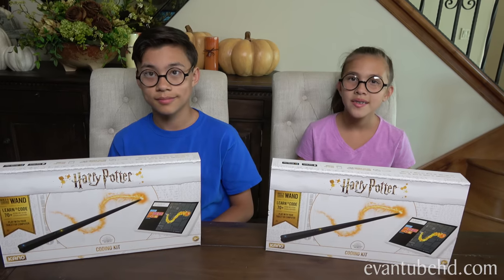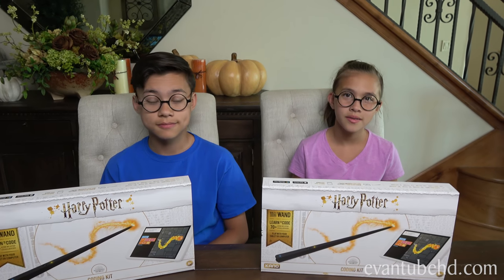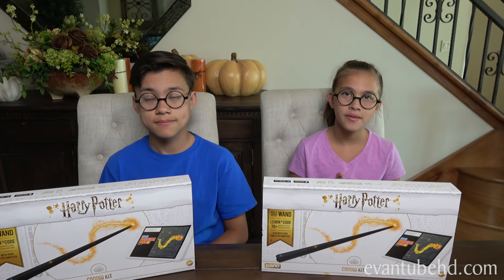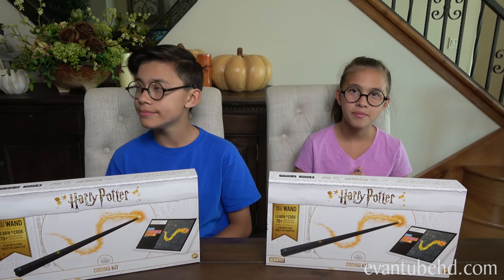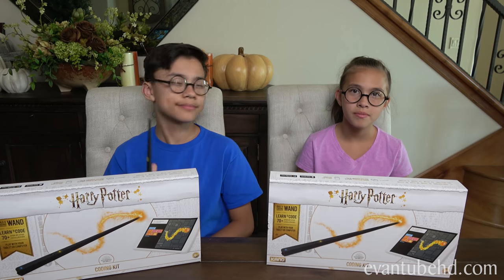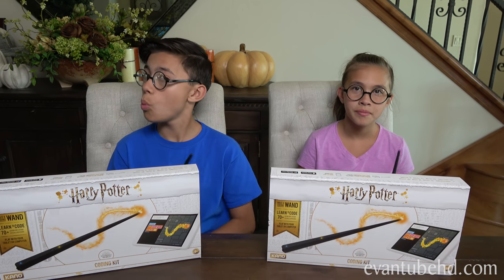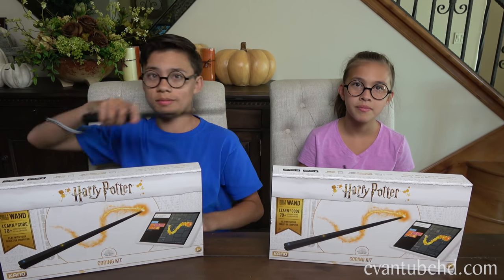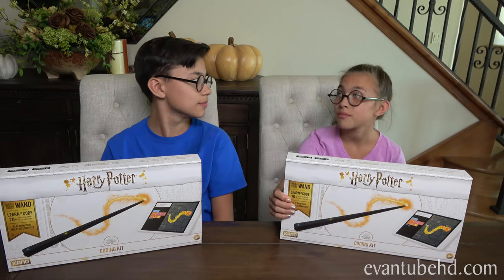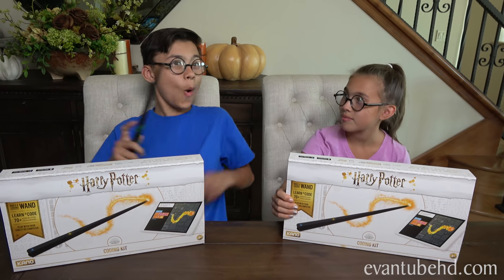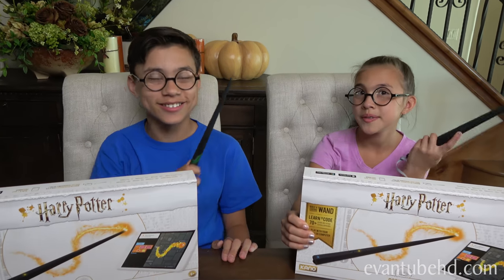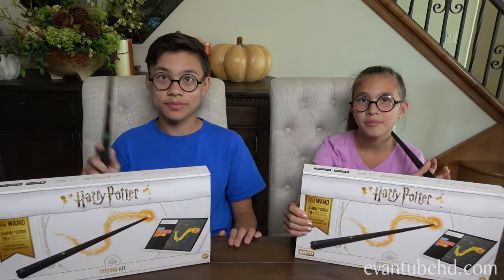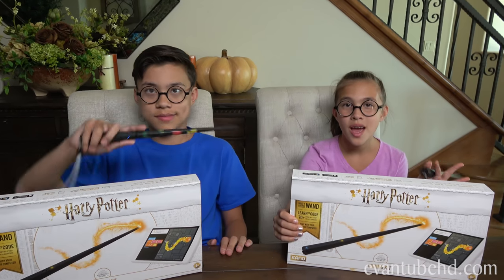The Harry Potter Kano Coding Kit is available via Kano.me and selected retailers in the US, UK, and Canada. Retails for $99.99 starting on October 1st, 2018. So you can get yours soon. Thanks for watching. We'll see you guys next time.